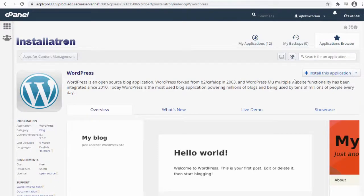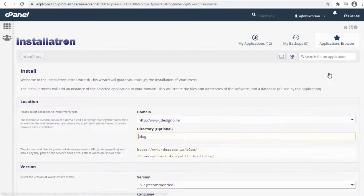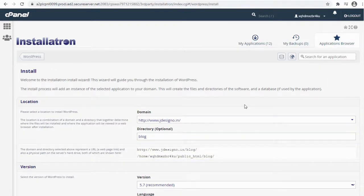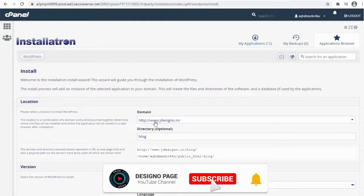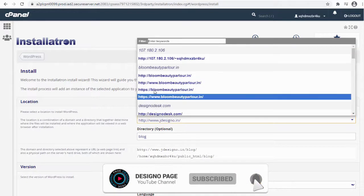Here we can install the WordPress application in the subdomain we created a minute or two back. In the first field we need to select the subdomain we created.